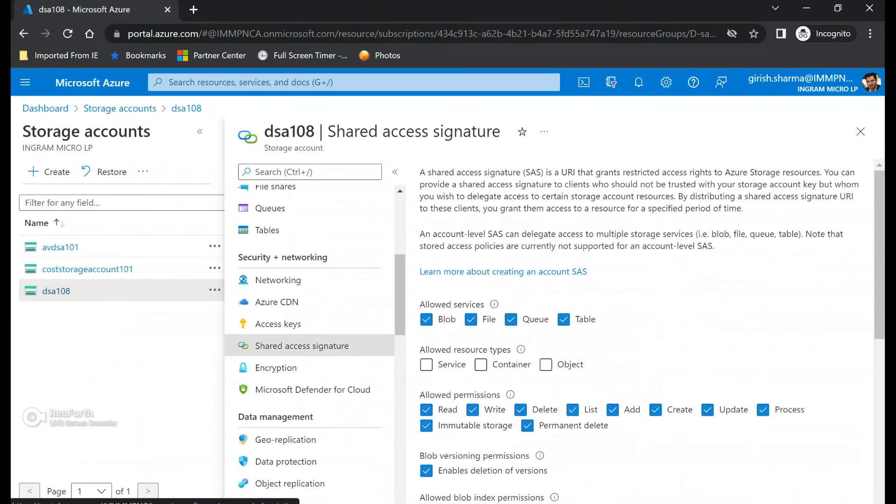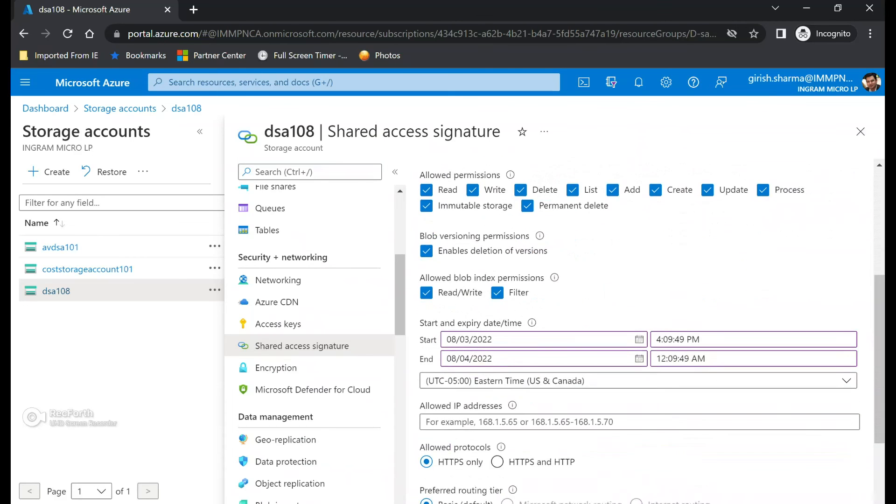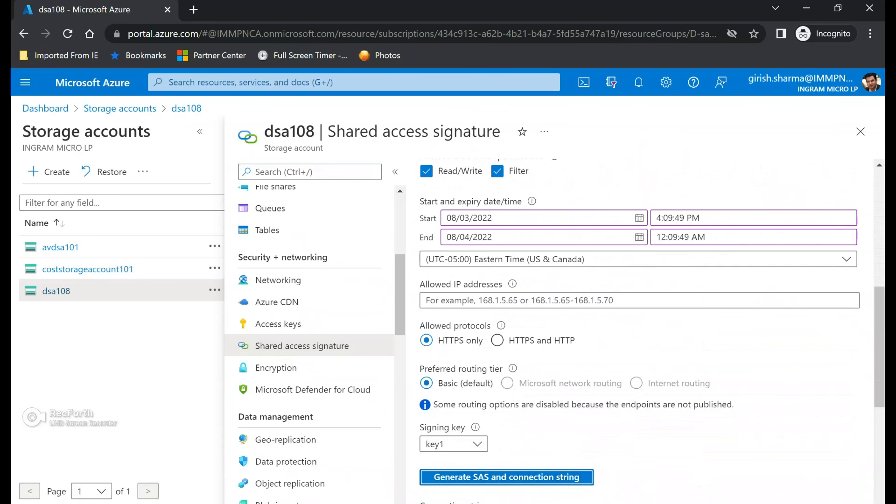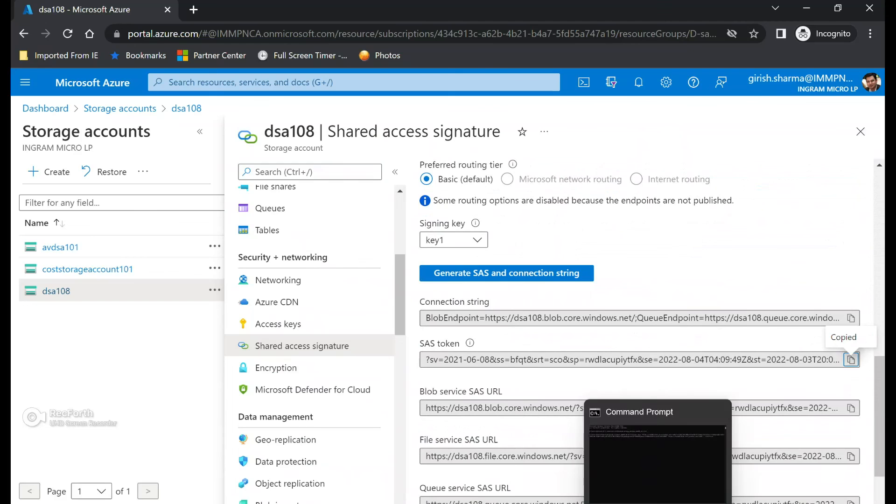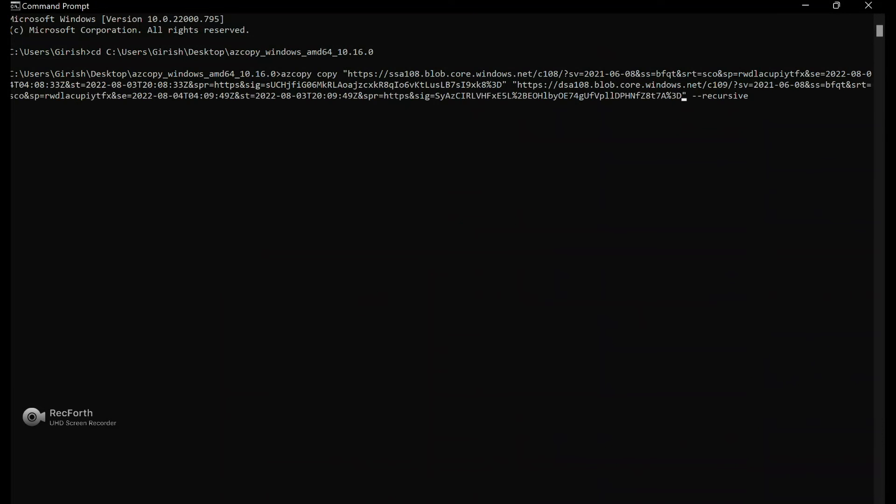I'm going to go to the storage account back. And under security and networking go to shared access signature. Select service, container, and object under allowed resource types and let's generate. Copy the token.